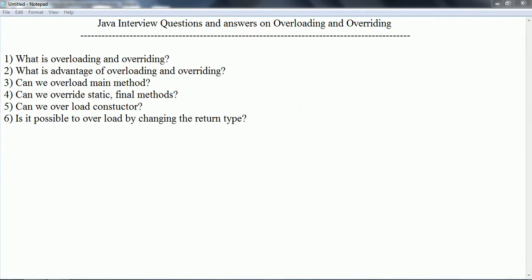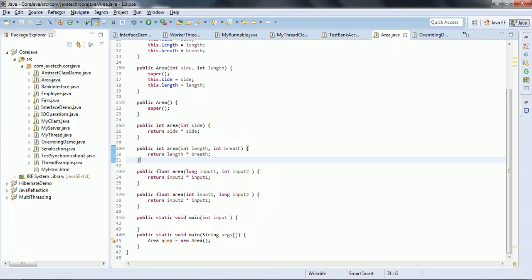Hi guys, this is Shivarati. In this session, I am going to explain Java interview questions and answers on overloading and overriding concepts. This is one of the frequently asked interview questions, so I am going to explain this concept using an example. Let us go ahead and start.